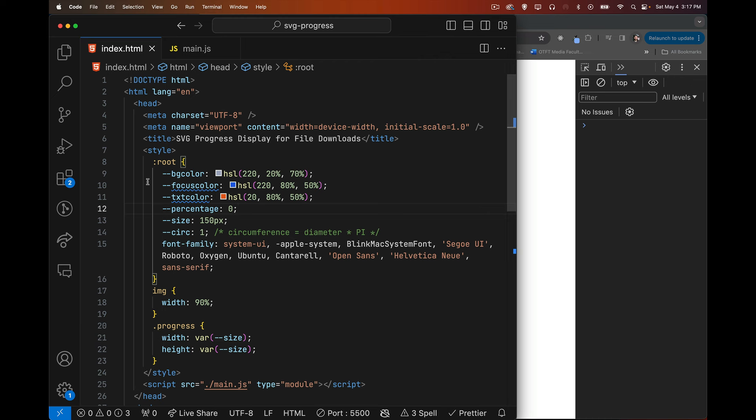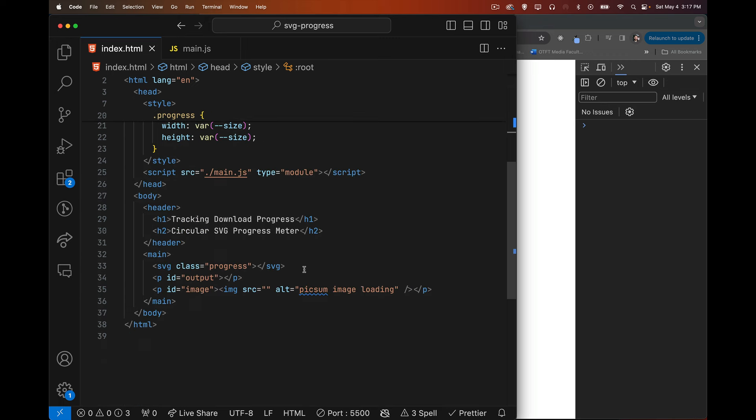I've got some CSS variables set up. Background color will be the background circle, focus color will be the progress circle in blue on top, then we'll have text inside the middle of the circle saying what percentage is downloaded using a different color. We also have a variable for the percentage used in our calculation, a size variable for the height and width of the SVG element, and then the circumference which we'll actually calculate.